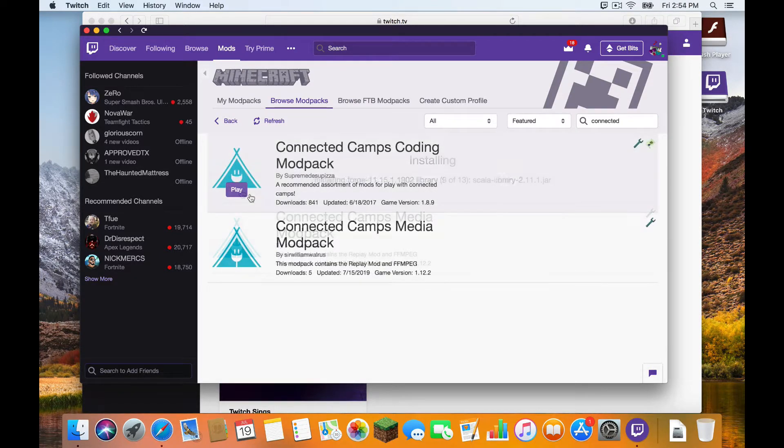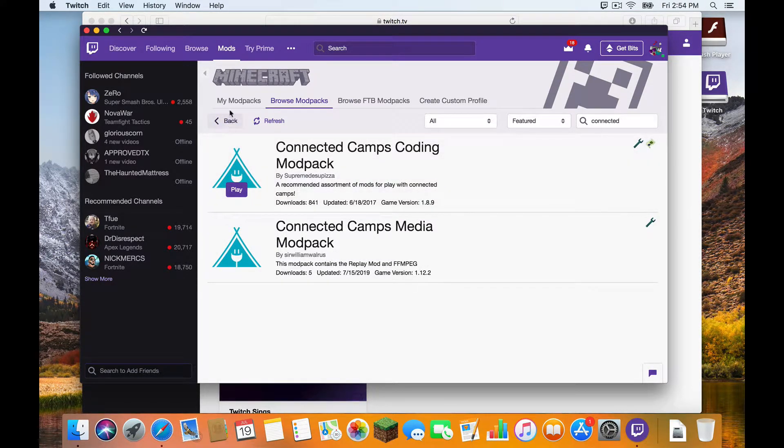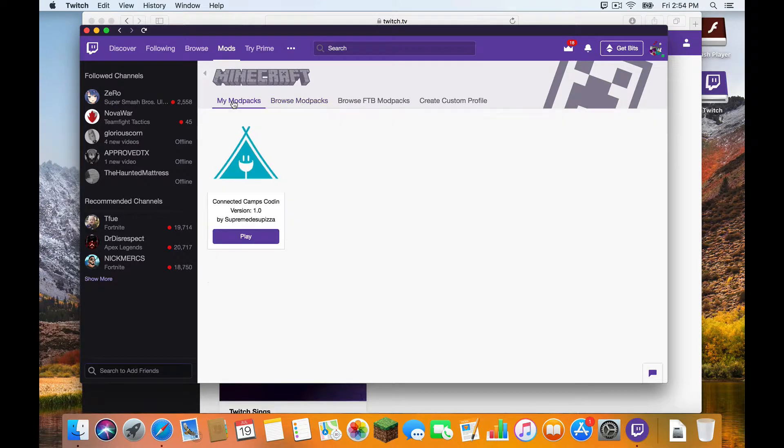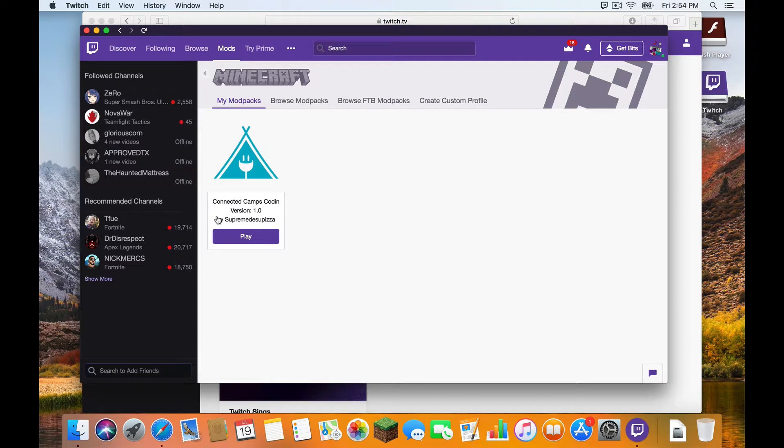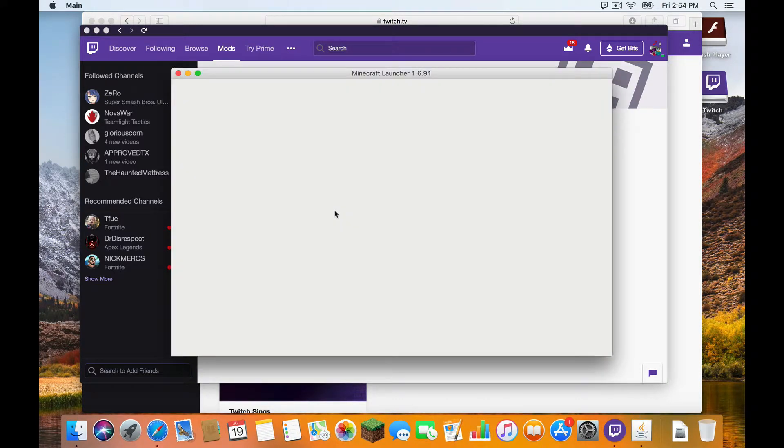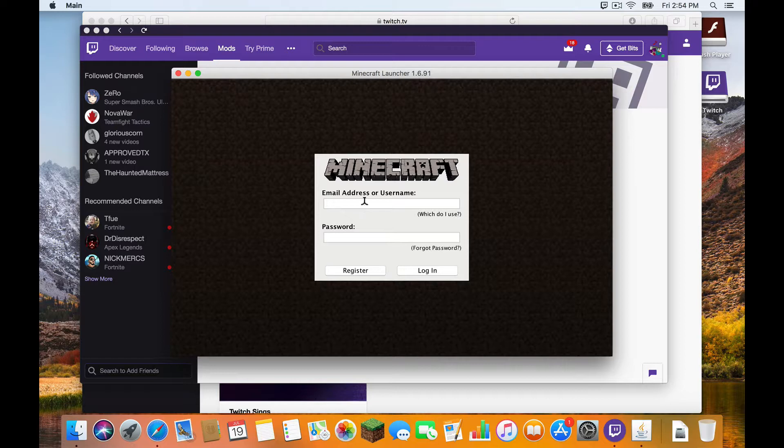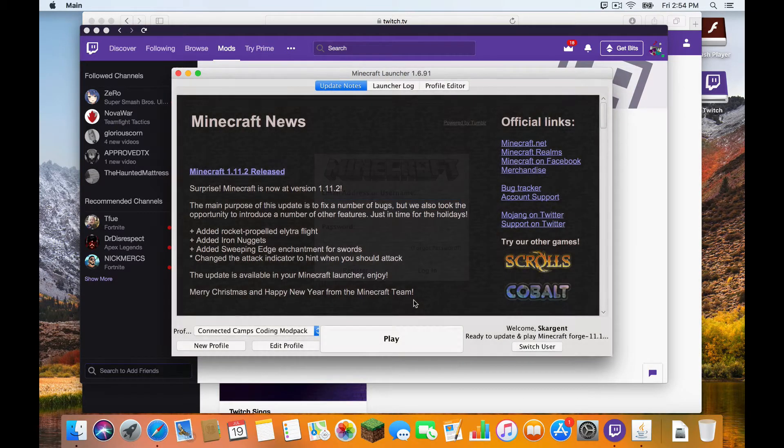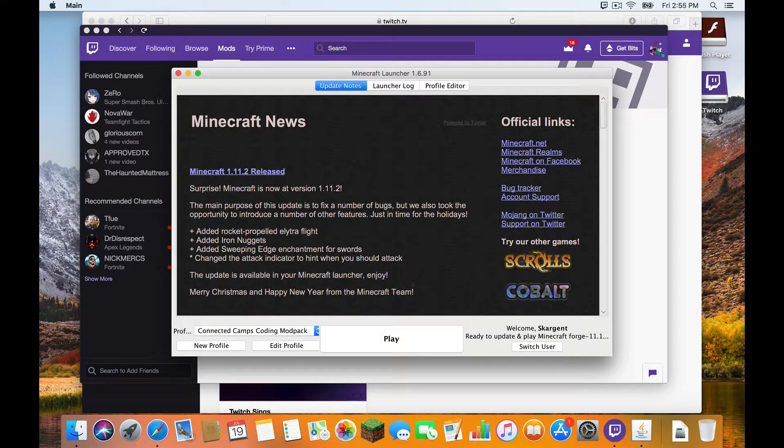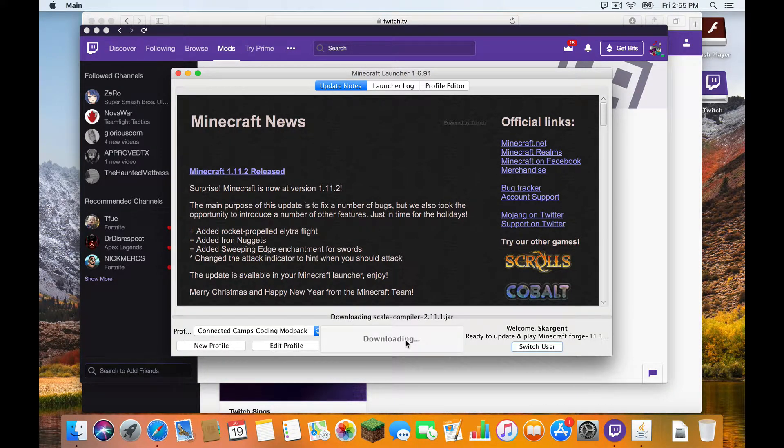Okay, now that the installation is finished, I'm going to click My Modpacks. And now you will see that this lovely little profile has appeared. It says Connected Camps Coding. And it's short for Coding Modpacks, but it got cut off at the end. And now you click Play. This will open up another launcher where you will have to log into your Minecraft account. Once you are logged in, it will look something like this. Please click Play at the bottom. And wait for the download to finish.